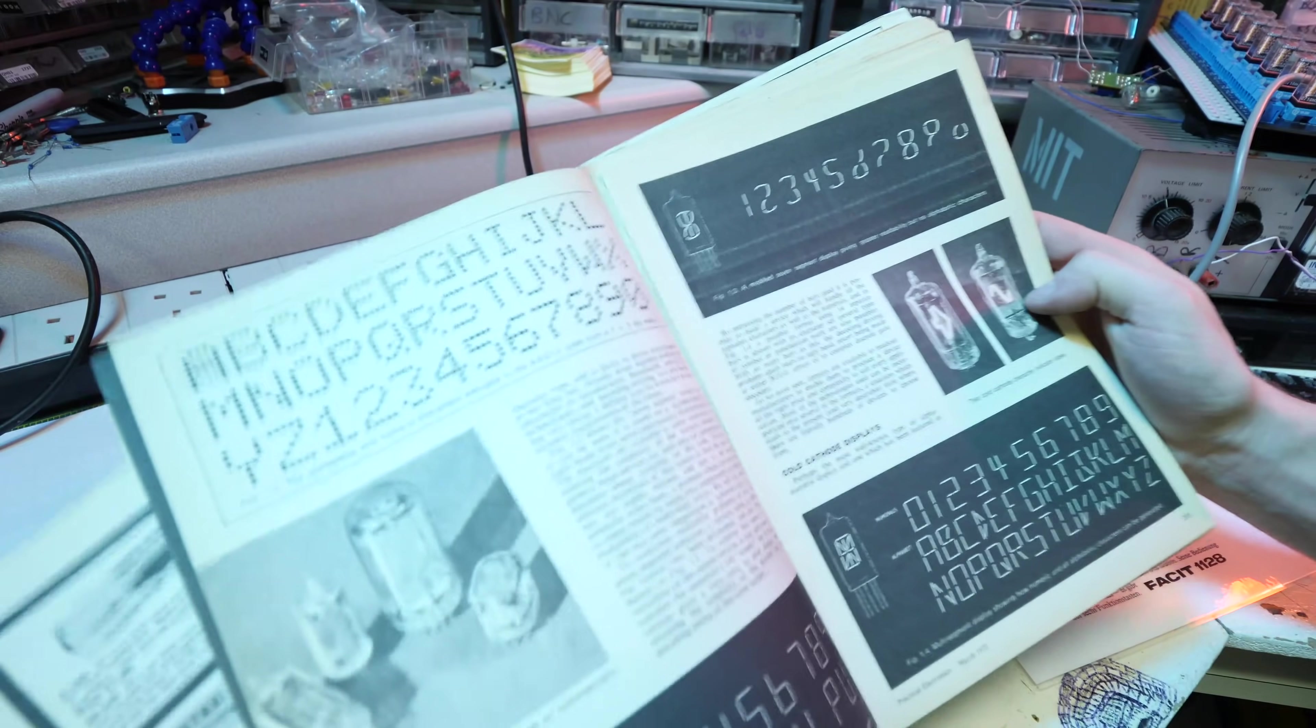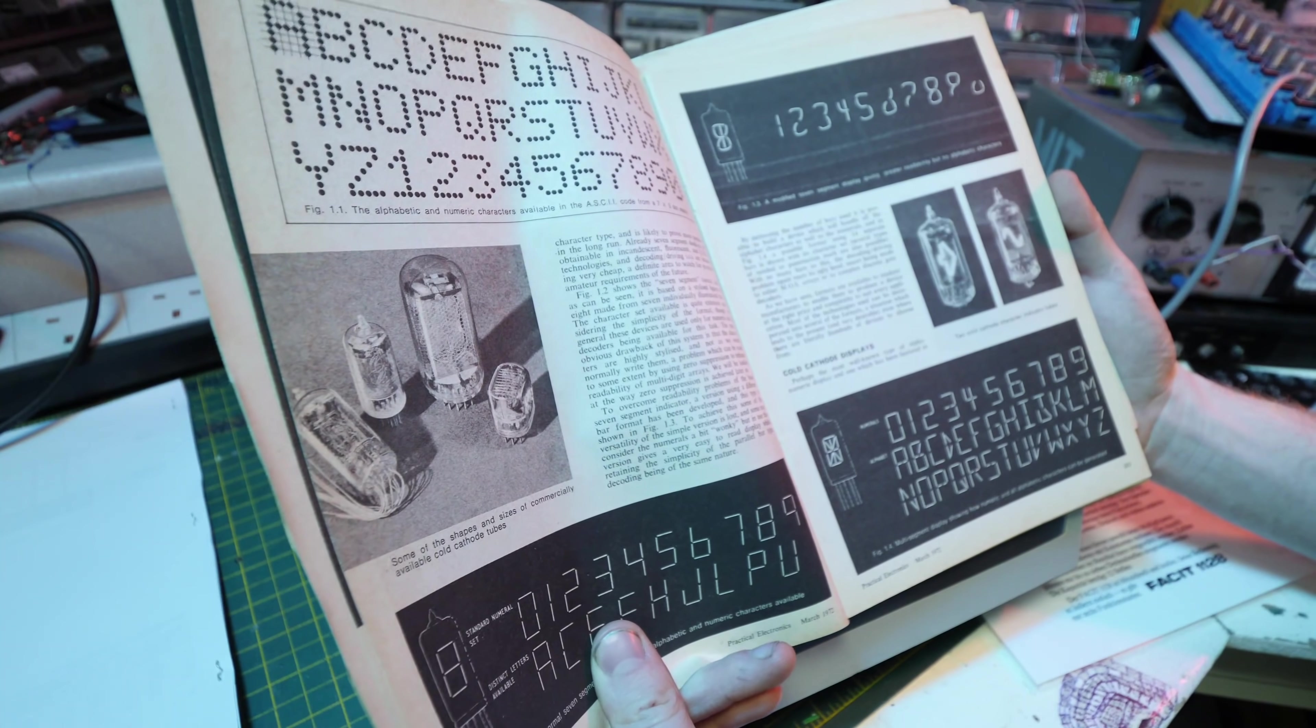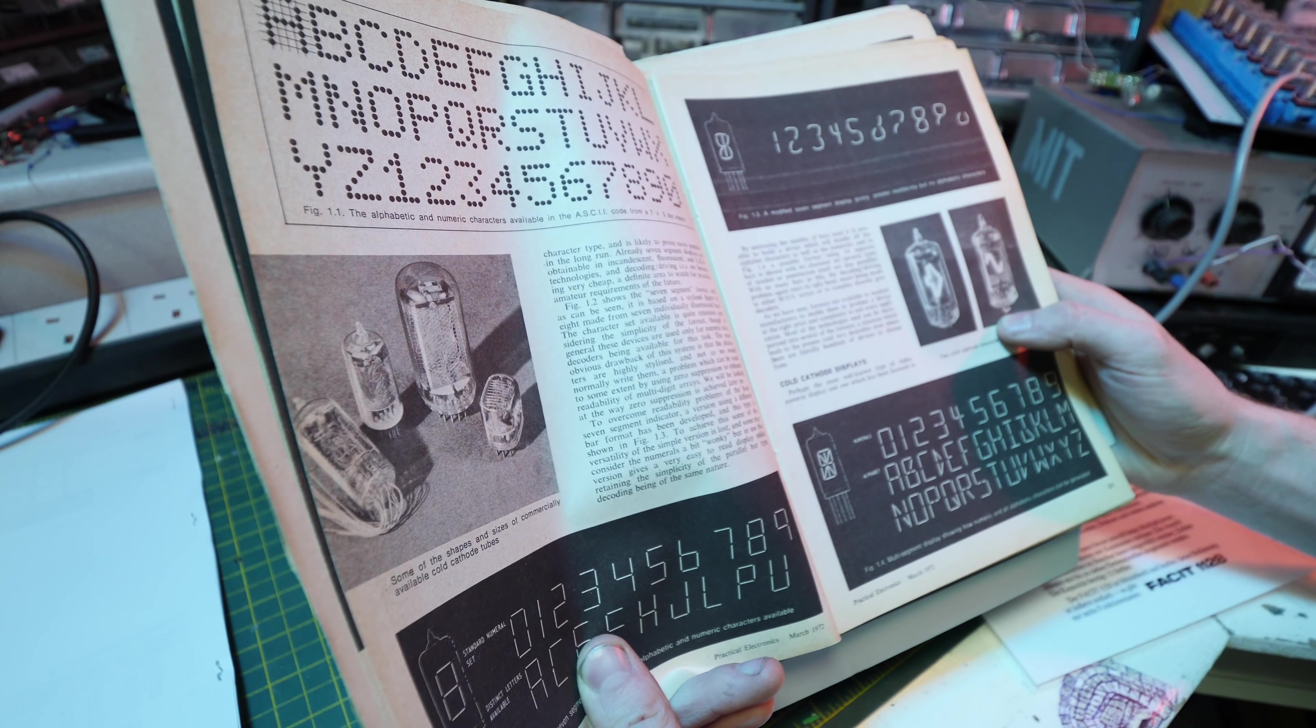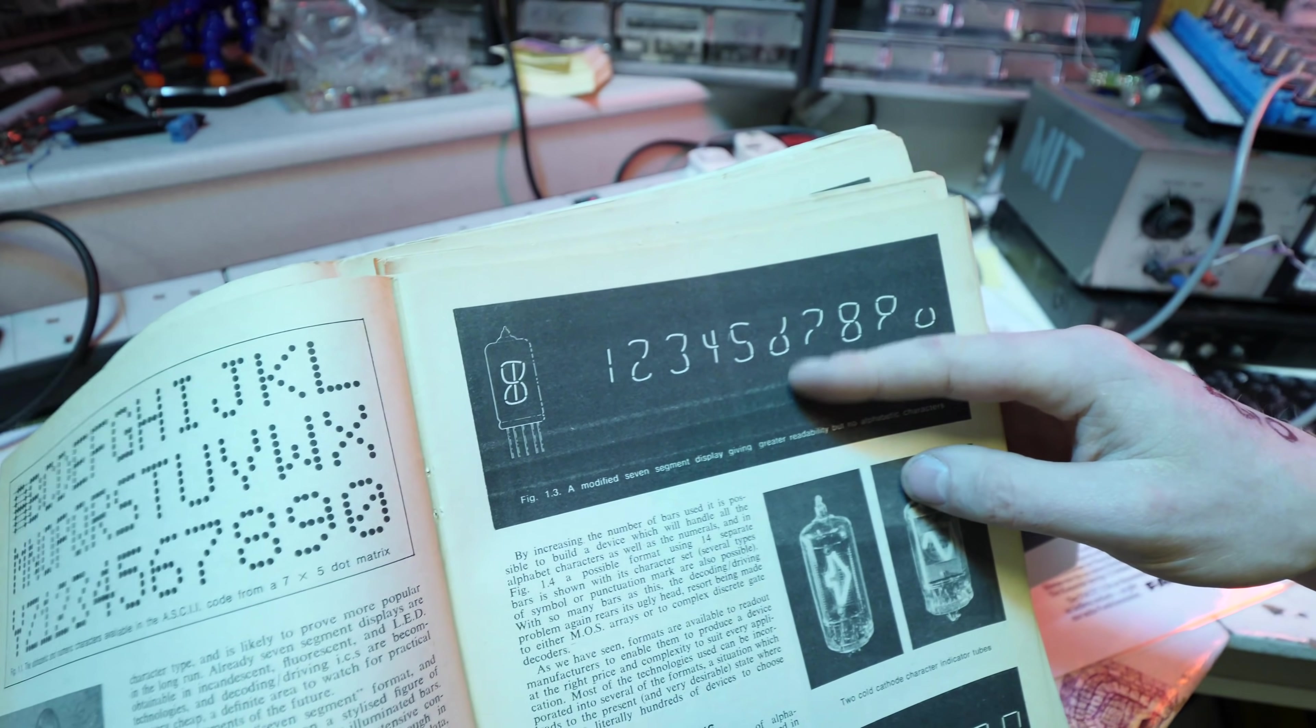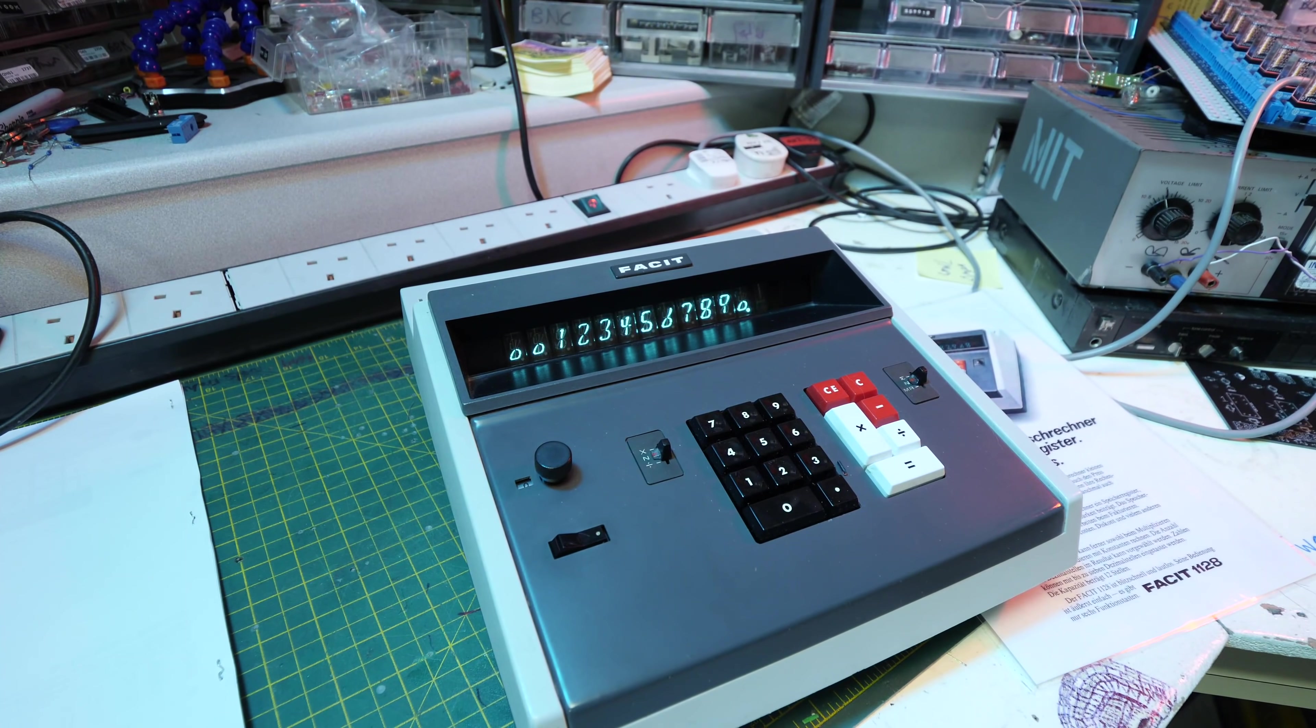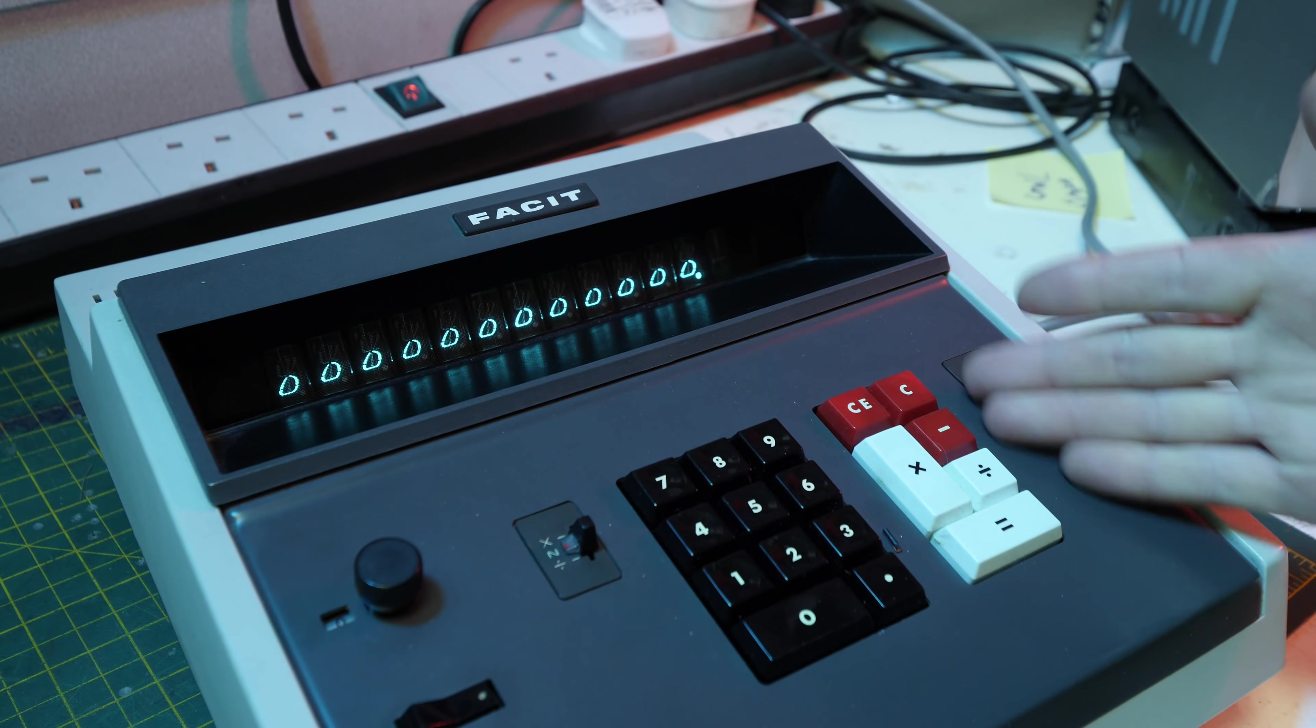It gets on to this point about these specific type of displays. To overcome readability problems of the basic seven segment indicator, a version using a different bar format has been developed. This type is shown in figure 1.3. To achieve this, some of the versatility of the simple version is lost and some may consider the numerals a bit wonky, but in use this version gives a very easy to read display whilst retaining the simplicity of the parallel bar type decoding. Number six is pretty damn wonky but apart from that it's quite a nice and readable display. If you squint your eyes you can actually decipher the numbers quite well. So maybe there is some rhyme to the reason.